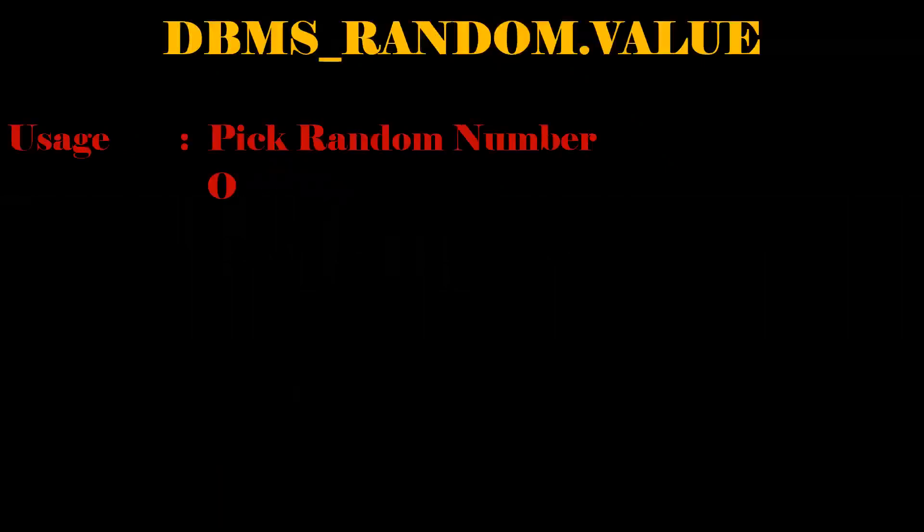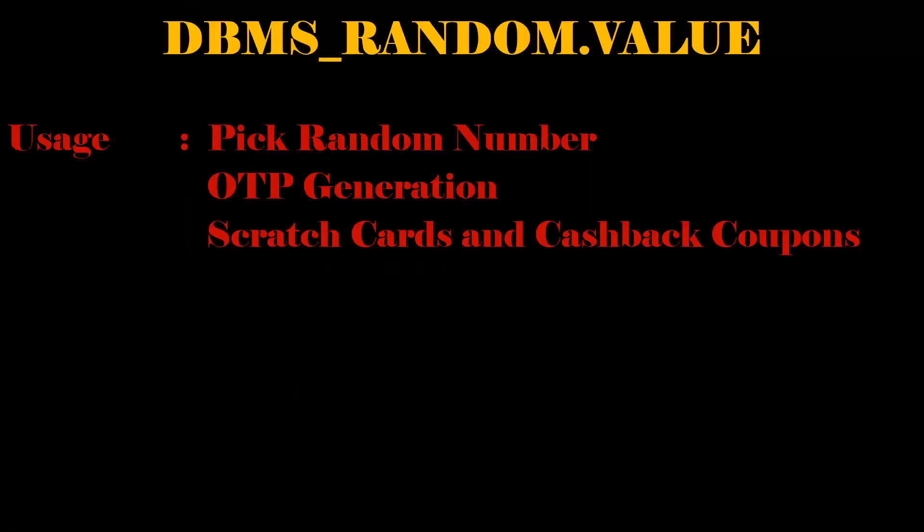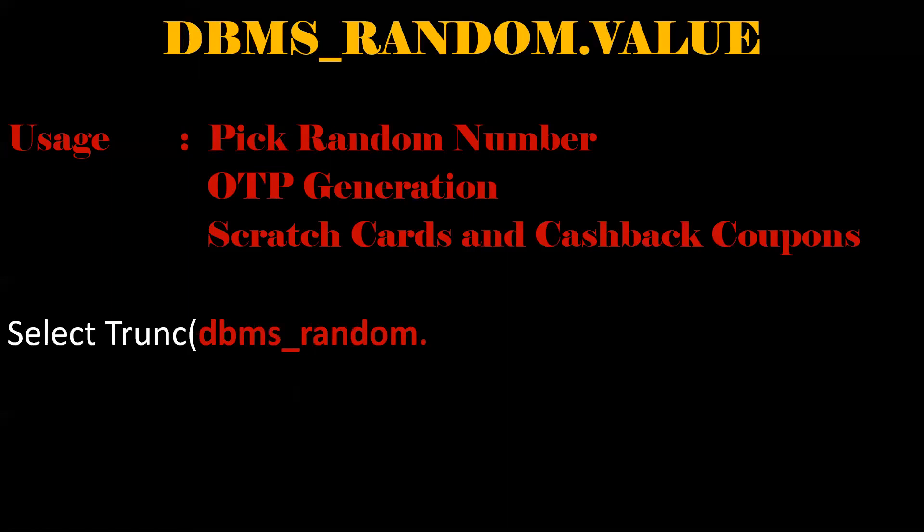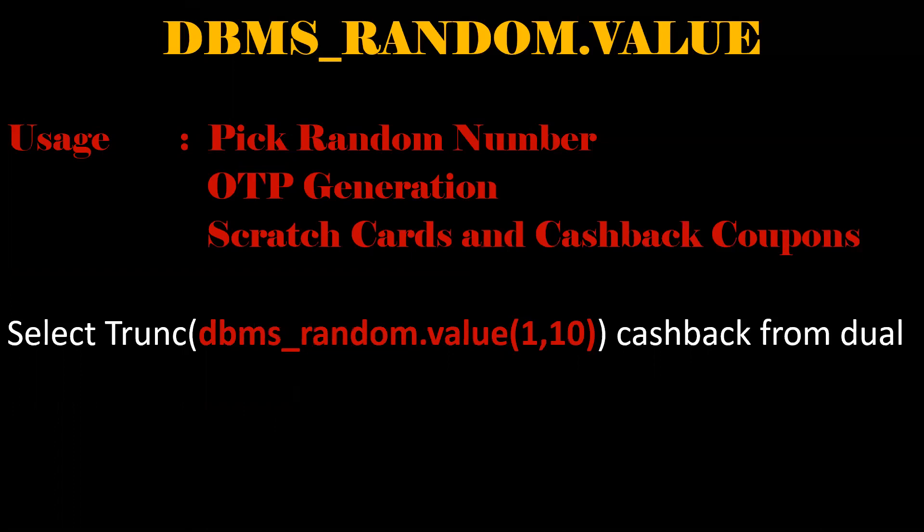DBMS_RANDOM.VALUE. By using this function, we can able to pick a random number from a given range of numbers and we can able to generate OTP. And this logic can be used for scratch cards and cashback coupons. Let us see a simple example. So suppose we'll get like up to 10 rupees cashback. We need to pass the parameters like one and 10. So we'll get a certain amount between the range of one and 10.